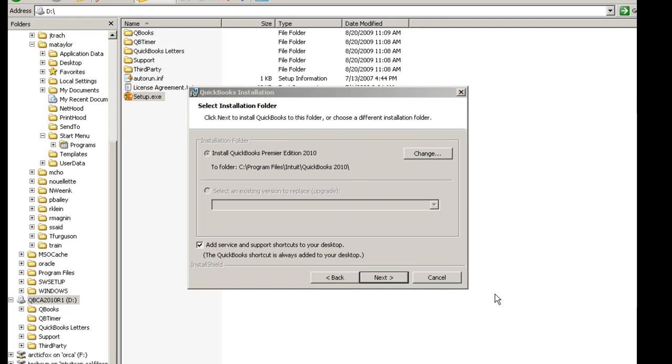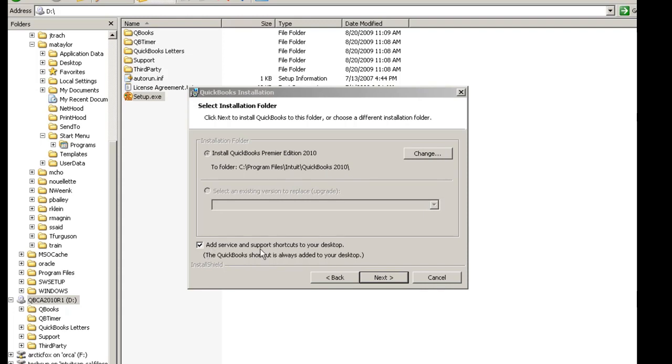On this tutorial, we will be leaving the installation go to the default folder of C, Program Files, Intuit, QuickBooks 2010. At the bottom of the page, you will see Add Services and Support Shortcuts to your Desktop. At this time, I will uncheck that, and then select Next.